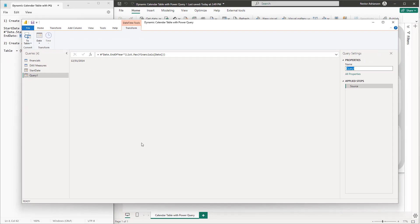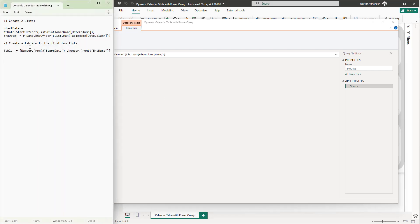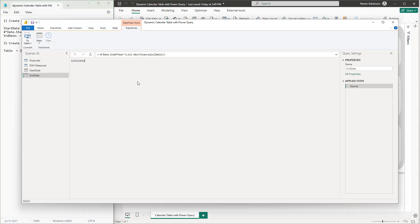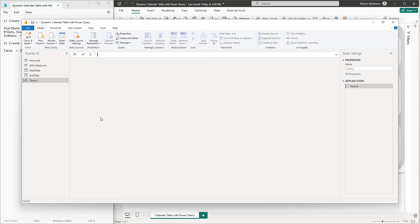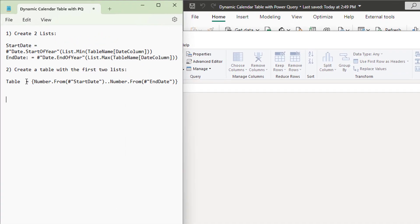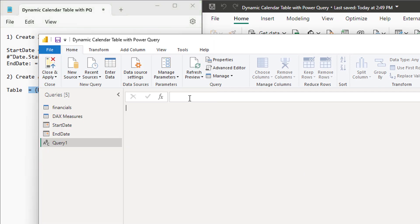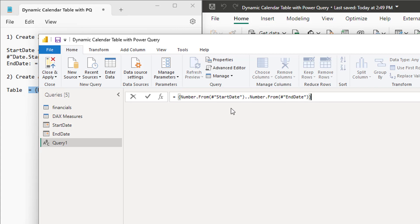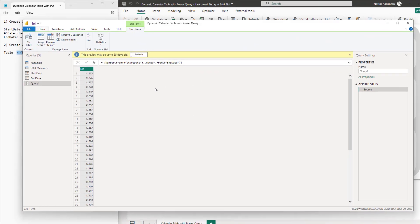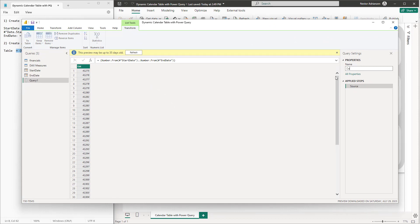Update the name of this query to End Date. The next step is to create a table using the first two lists. Go back to Power Query, right-click, New Query, Blank Query, copy and paste the next piece of code. We don't have to change anything here because it already references the Start Date and End Date lists we just created.